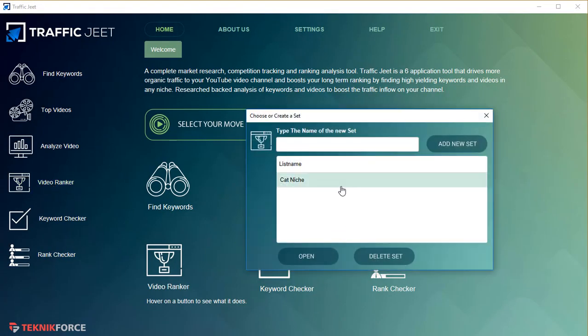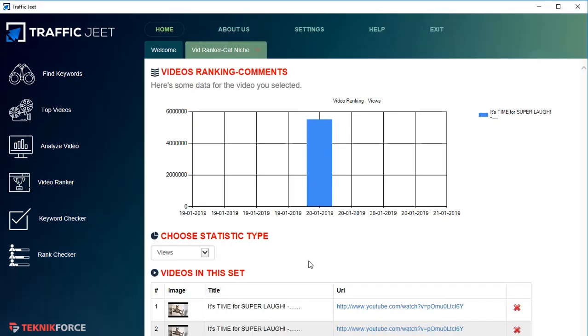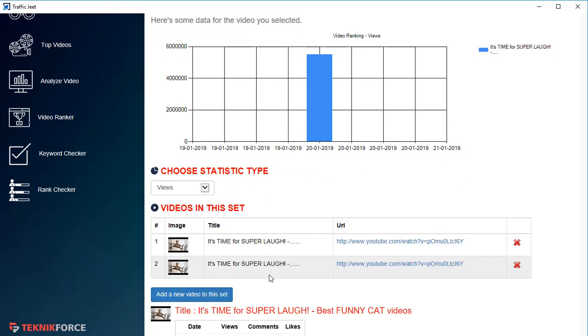Next we have the Video Ranker. This system will tell you exactly how a video is ranking for a particular keyword, and you can use it to compare your videos with your competition. For example, I put in 'cat niche' and added the videos I want to check. It's going to show you exactly how the ranking for a video changes over time in a visual bar graph format.